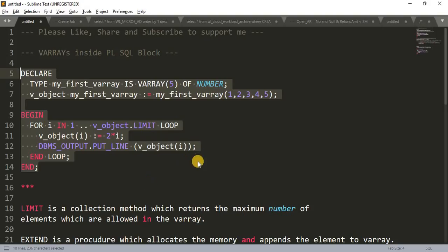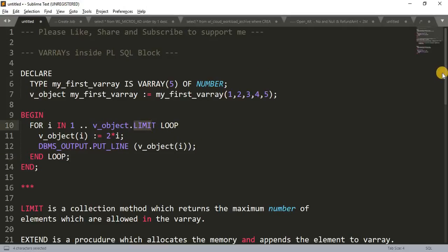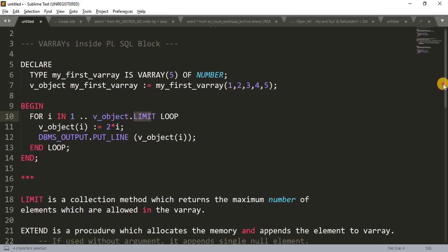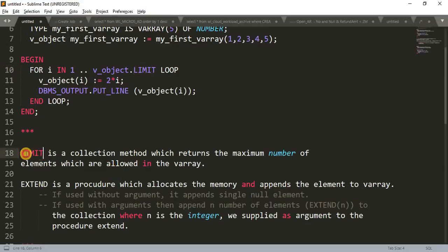Let's jump to sublime text again. And I'll just explain you what is this LIMIT. I have written the definition of LIMIT. LIMIT is a collection method which returns the maximum number of elements which are allowed in the VARRAY. So this is what gives us the maximum number of elements in the collection type.